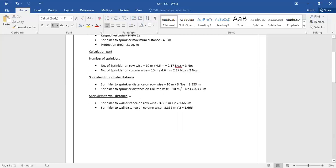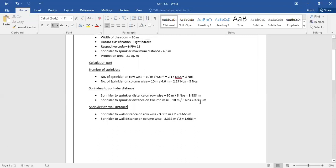The third part is the sprinkler-to-wall distance, also consisting of two steps. The sprinkler-to-wall distance is simply half of the sprinkler-to-sprinkler distance. Row-wise: 3.333 divided by 2 equals 1.666 meters. Column-wise: 3.333 divided by 2 also equals 1.666 meters.